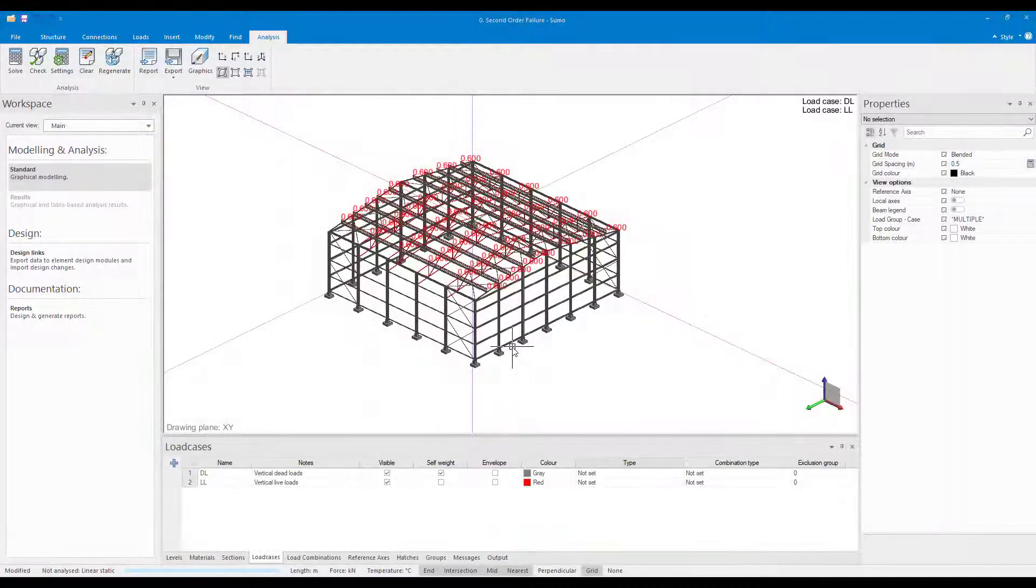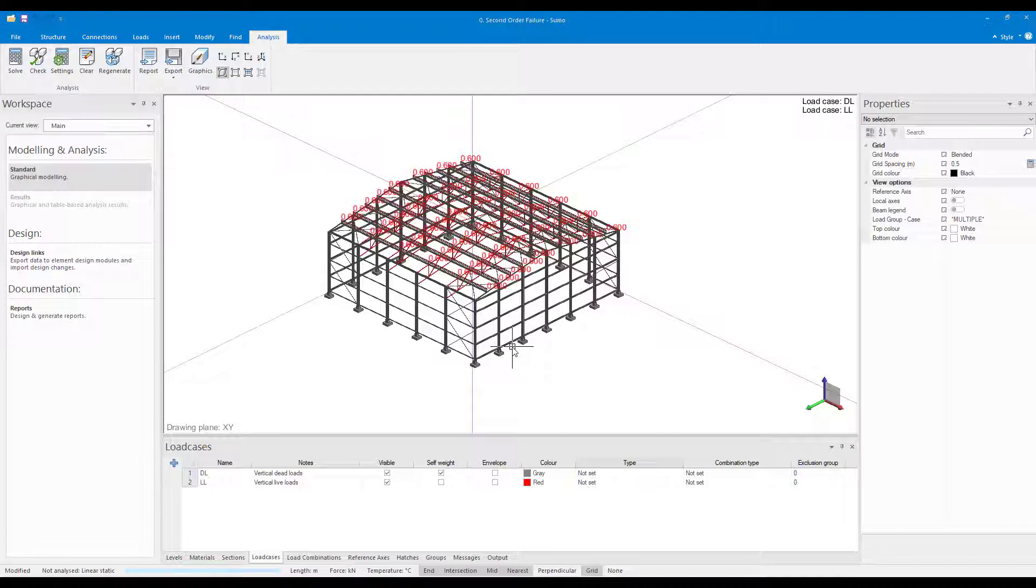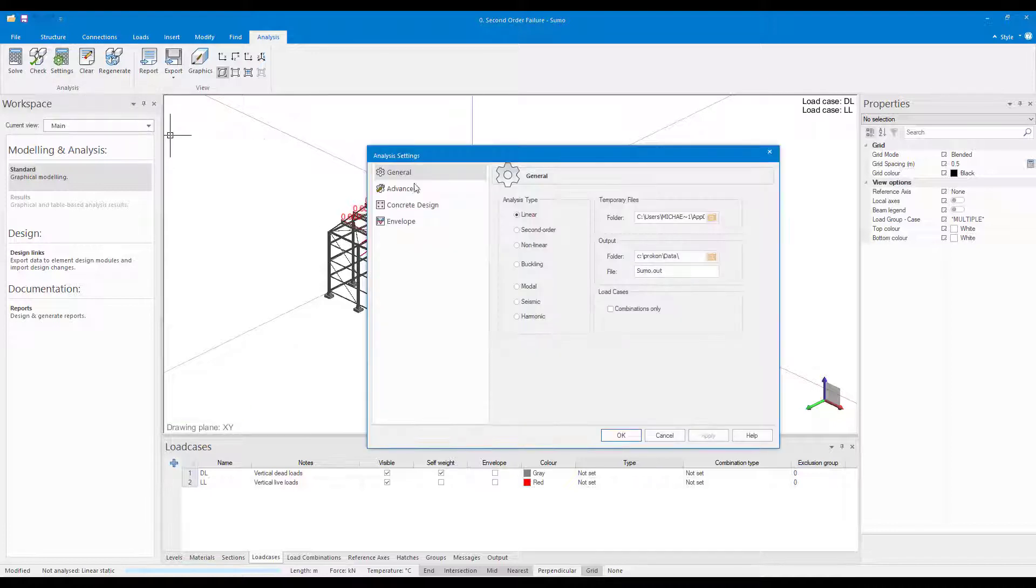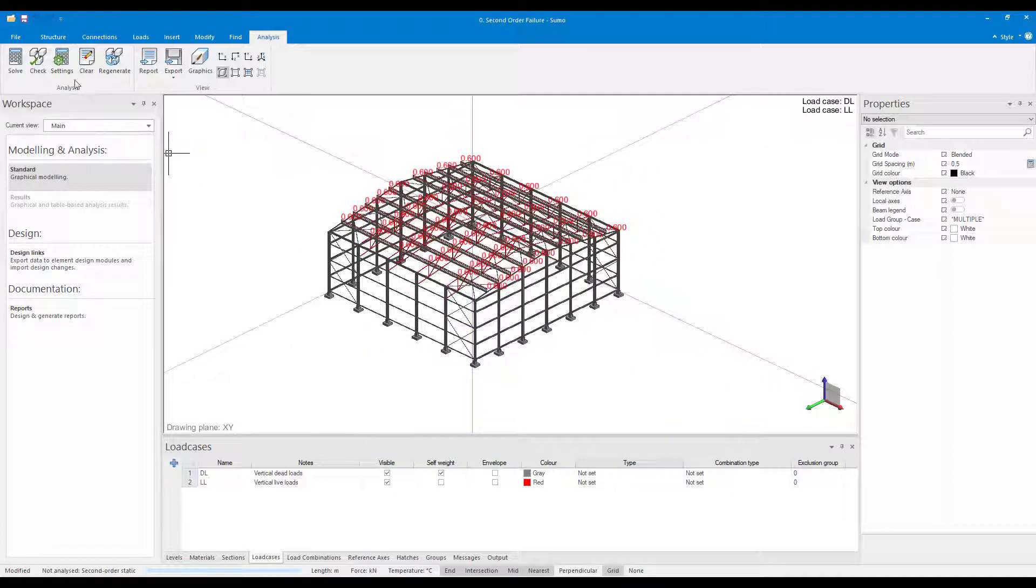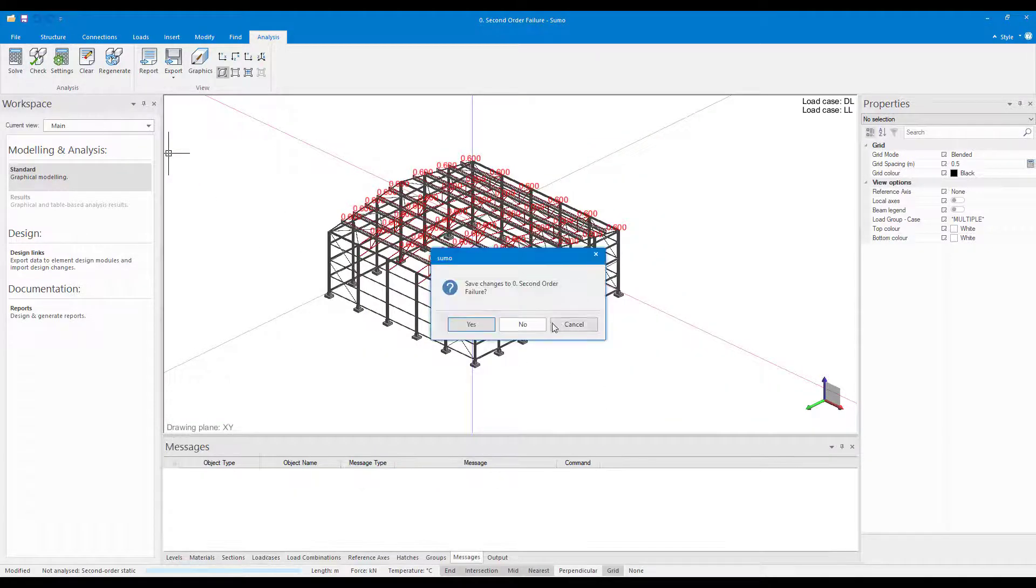When running a second order analysis on a steel structure, Sumo might return a Pardisa error in the output palette. In this example, this error message occurs as a result of an error in the stiffness matrix and therefore Sumo returns the error message.